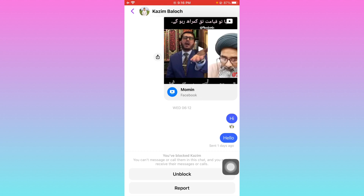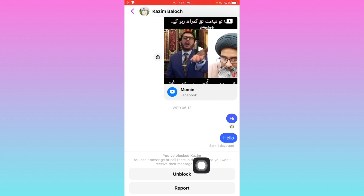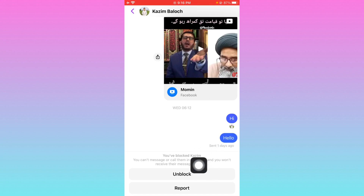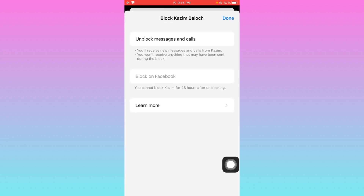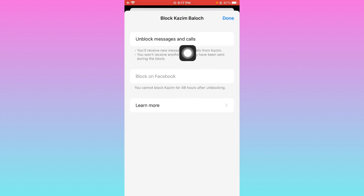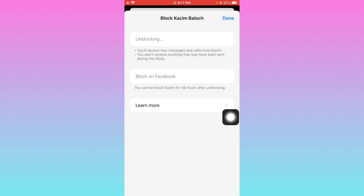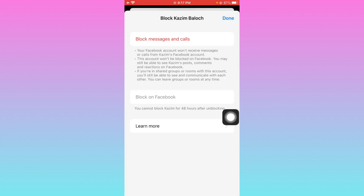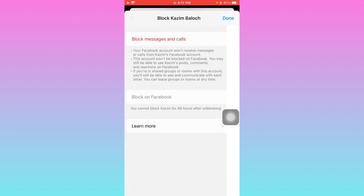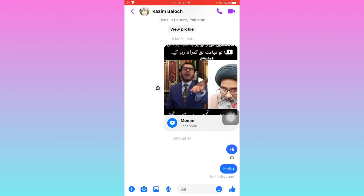There are many ways to fix this problem. The first way is to unblock that person if you have blocked them. You can click on 'Unblock' and then click on 'Unblock Messages and Calls.' After this, you need to wait and then go back.